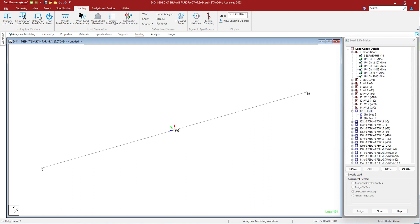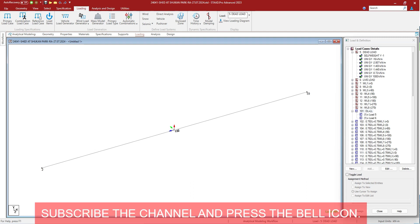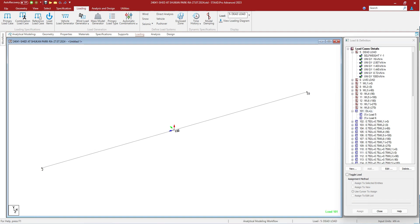Reference loads. Large models can include multiple load cases which do not require analysis in their own right and are simply the building blocks for inclusion in primary load cases. Reference loads may be defined for this purpose. This is similar to a repeat load command but has the added benefit of not being solved in its own right — meaning reference loads are not solved individually. They will be solved only once they are part of a primary load case.